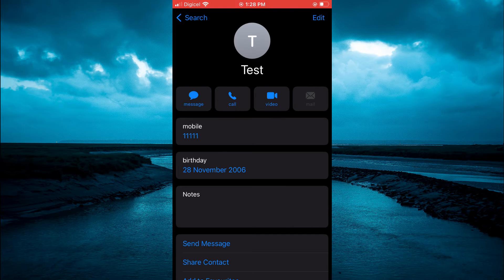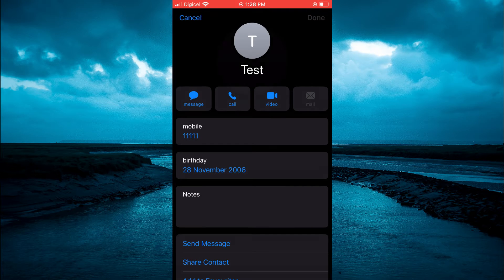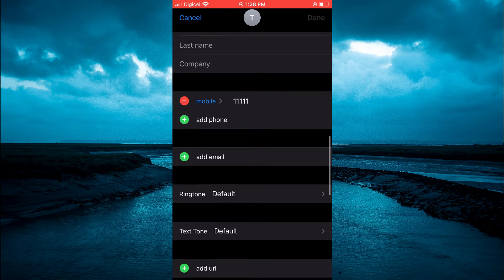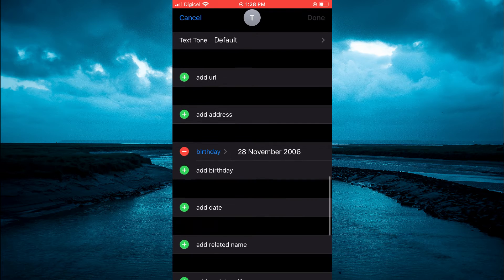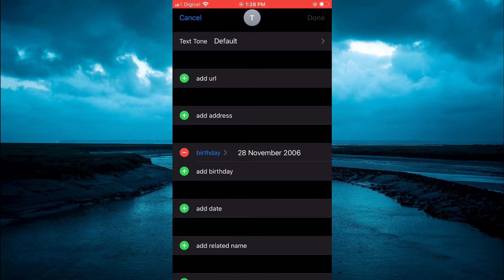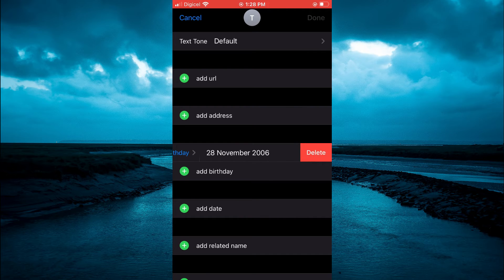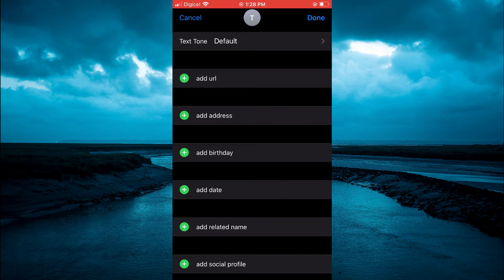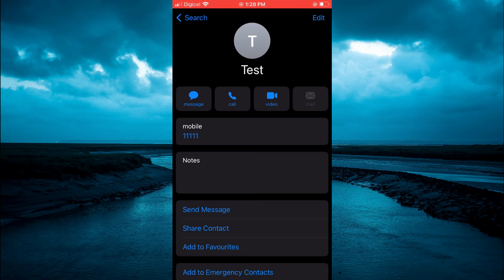Then you're going to select edit in the top right hand corner and scroll down. Right beside birthday, you're going to tap on the red circle, then select delete, then tap on done in the top right hand corner.